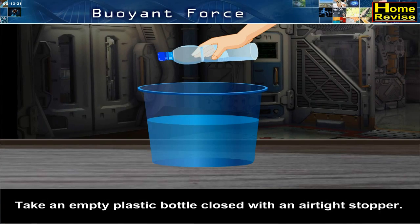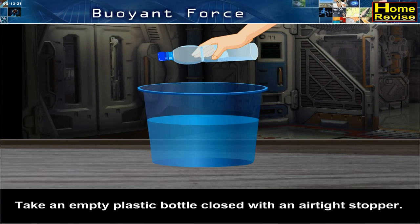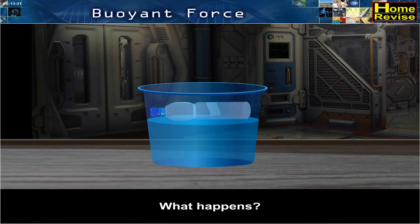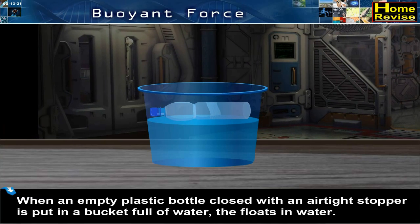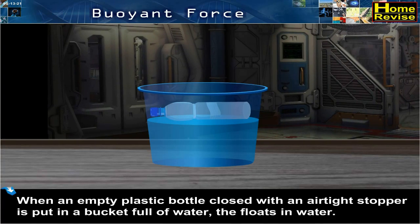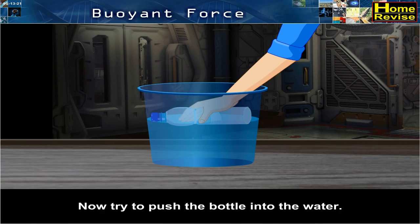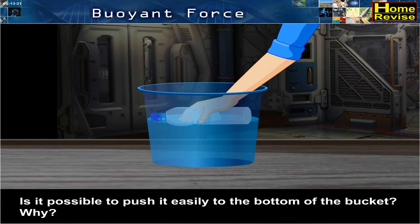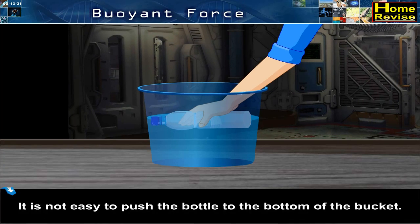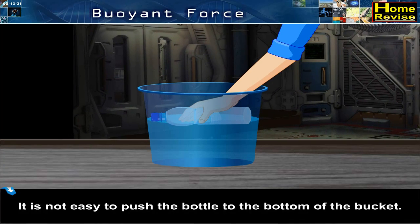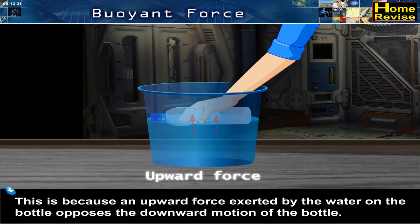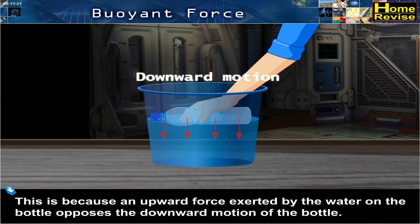Experiment 2: Take an empty plastic bottle closed with an airtight stopper. Put it in the bucket full of water. What happens? When an empty plastic bottle closed with an airtight stopper is put in a bucket full of water, it floats in water. Now try to push the bottle into the water. It is not easy to push the bottle to the bottom of the bucket. This is because an upward force exerted by the water on the bottle opposes the downward motion of the bottle.